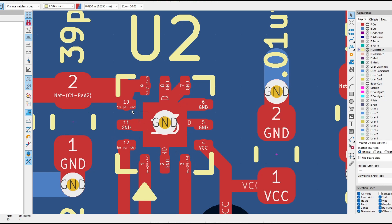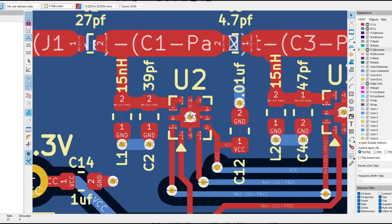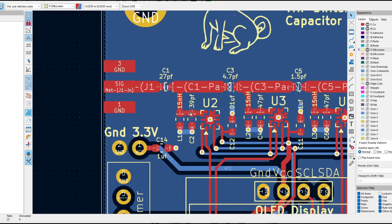So a half a millimeter spacing between the pads. Yeah, that's going to be, we'll see how it goes. These are 0603s.